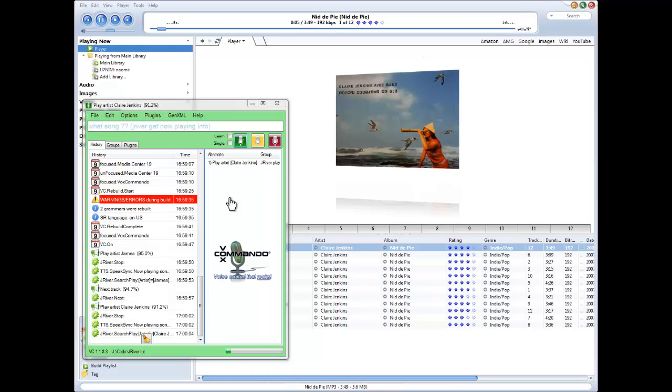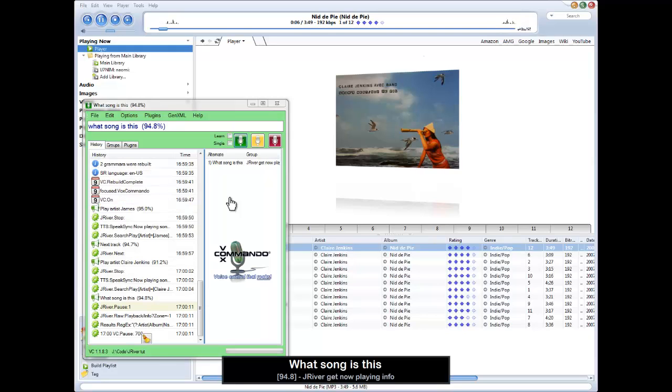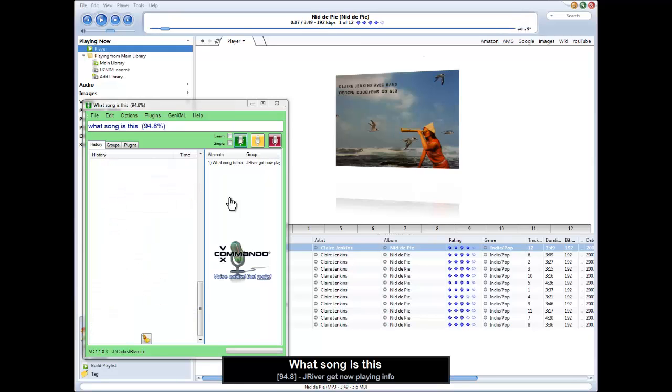What song is this? This is Nick to Pie, from the album Nick to Pie, by Claire Jenkins.